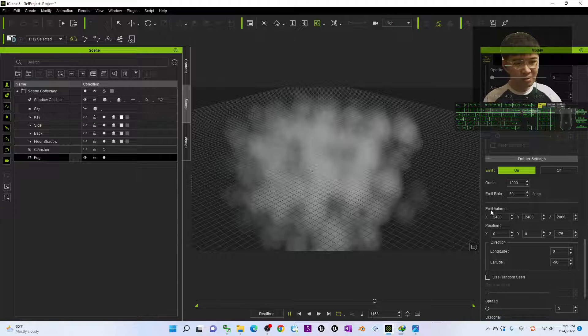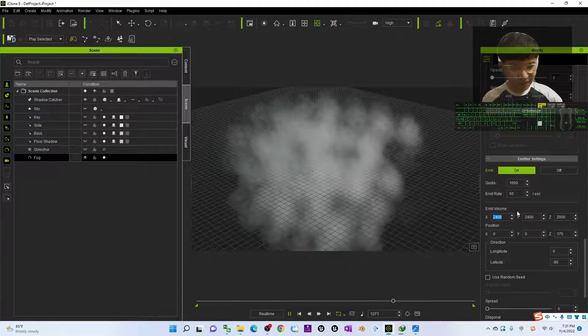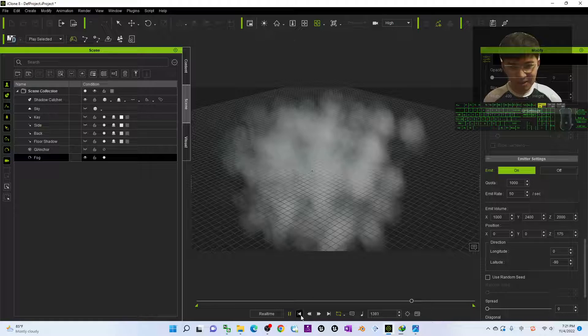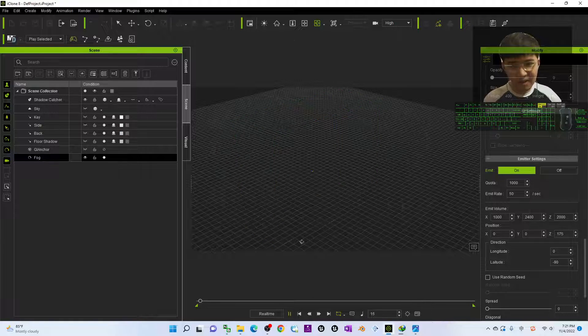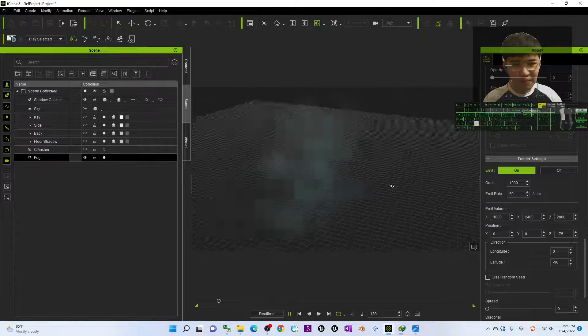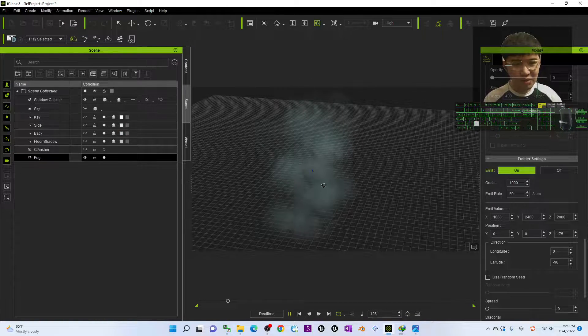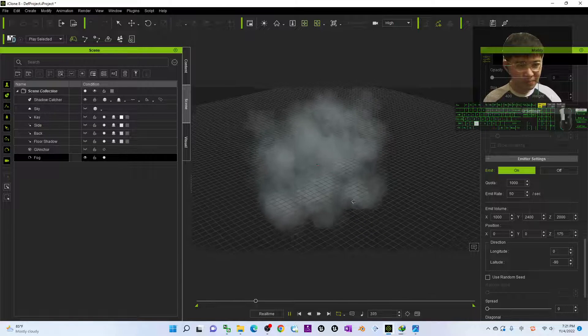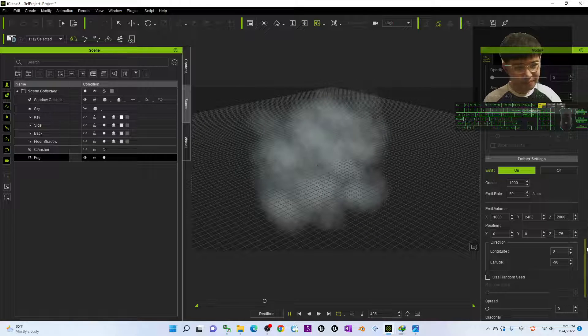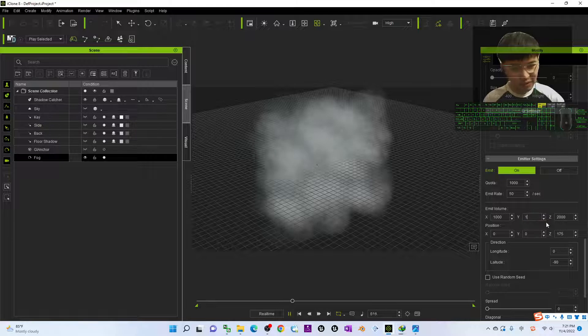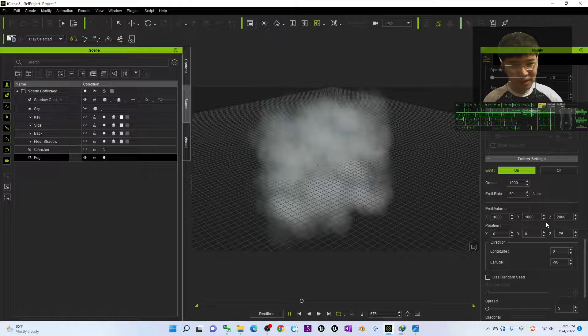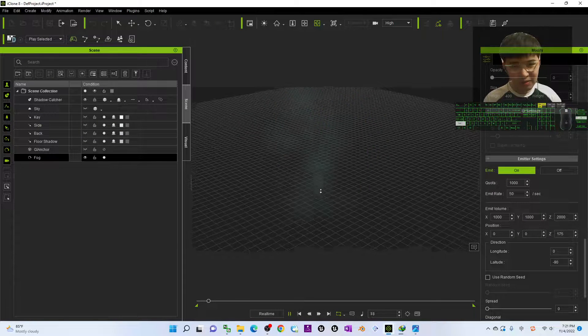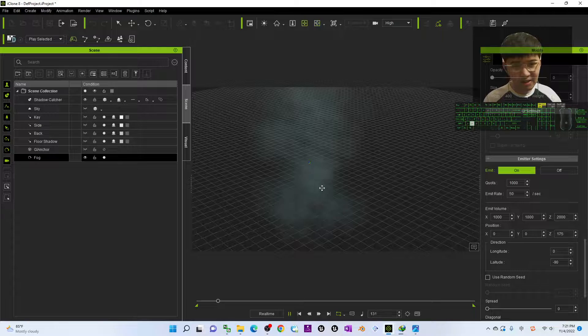So the emit volume controls the volume. If you change it to become 1000, then it only decreases the X value. This is the volume. And the Y volume, if you change it to become 1000 it's going to change as well, you have to adjust it.